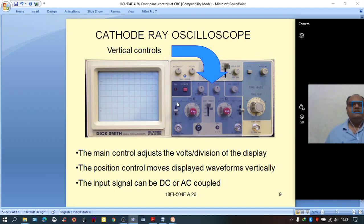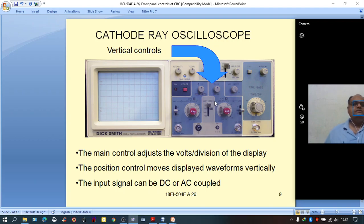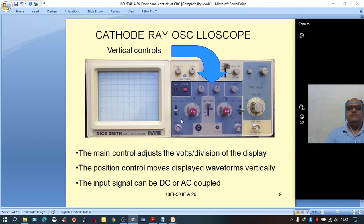The same arrangement applies to channel 2: one knob for vertical gain adjustment, one for vertical movement of the display, and a slider switch for selecting ground, DC measurement, or AC measurement position. The vertical mode selector allows choosing auto mode, dual mode, XY mode, or internal mode. The input signal can be either DC or AC coupled.